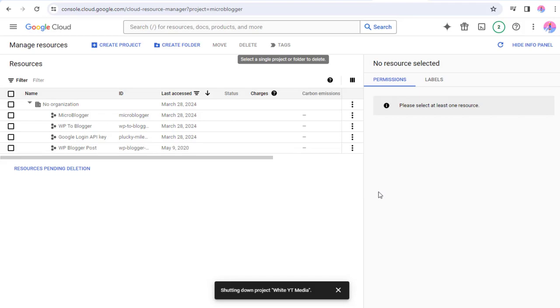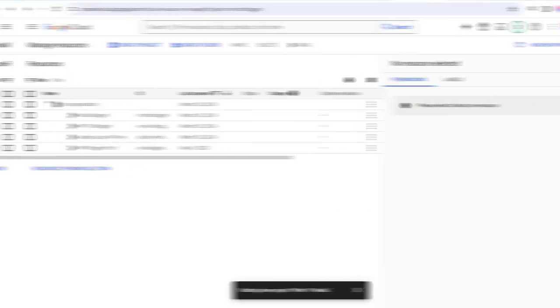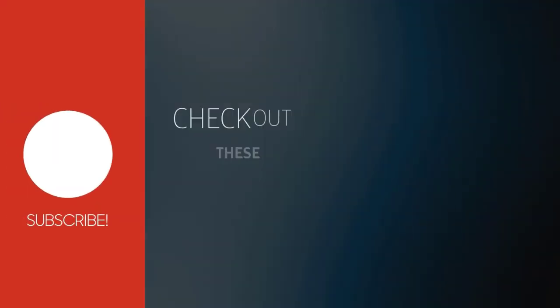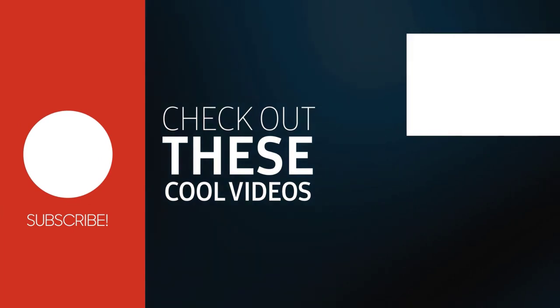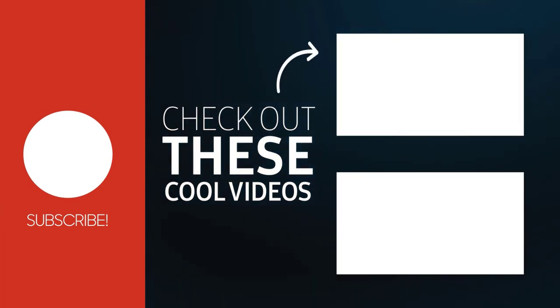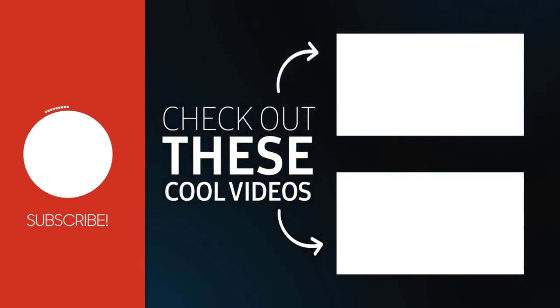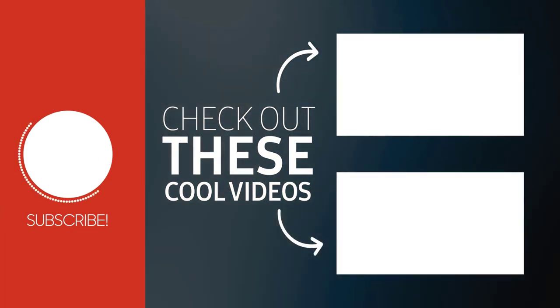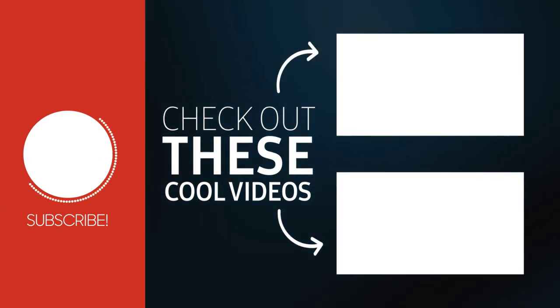I hope this video will be helpful to you. With this we have come to the end of this video. Please subscribe to my channel and click the bell icon to get updates when we add more content.